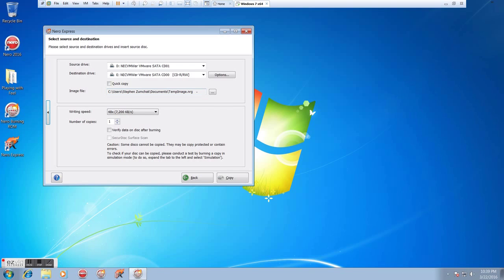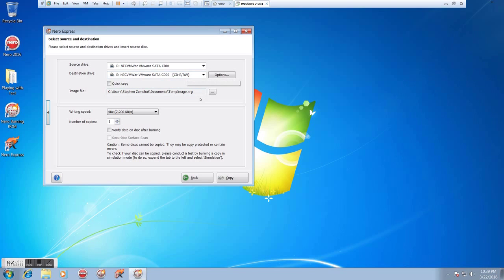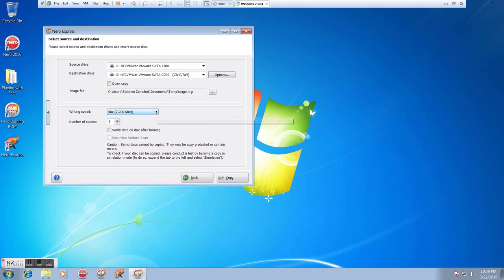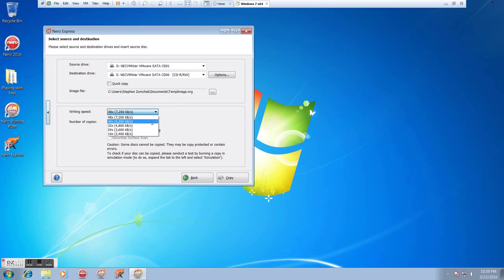And what that does is it creates a temporary image file that will save to the hard drive in case there is a problem. It will actually rip the CD to the hard drive and then burn it from the hard drive. It takes a little longer, but on a slower machine, such as the one in Studio D, it's probably a safer option. We can play around with that. You can try one on quick copy. If it works, then I would just use quick copy. If not, definitely use the image file.